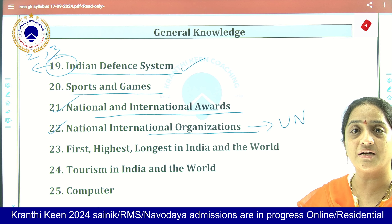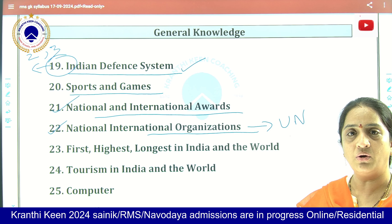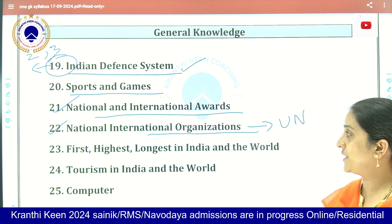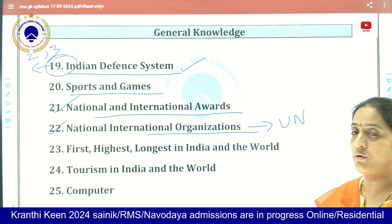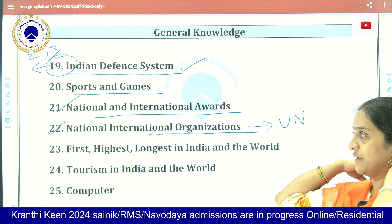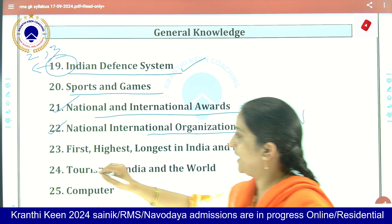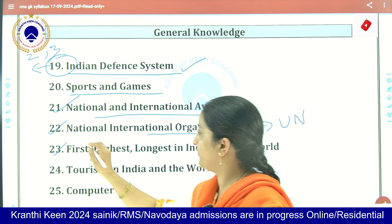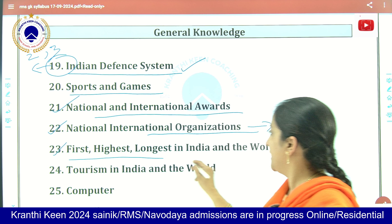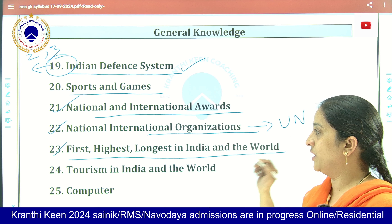About the headquarters of UNO, where they are located, and what their aims and objectives are — these are also asked every year. Next, coming to the first, highest, and longest in India and the world — you consider everything: highest, longest, comparing between India and the world.